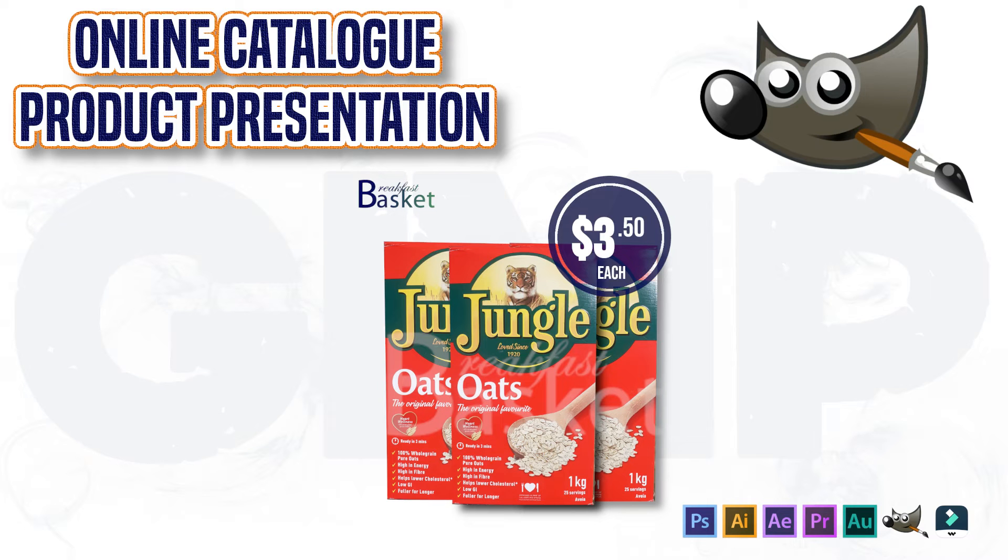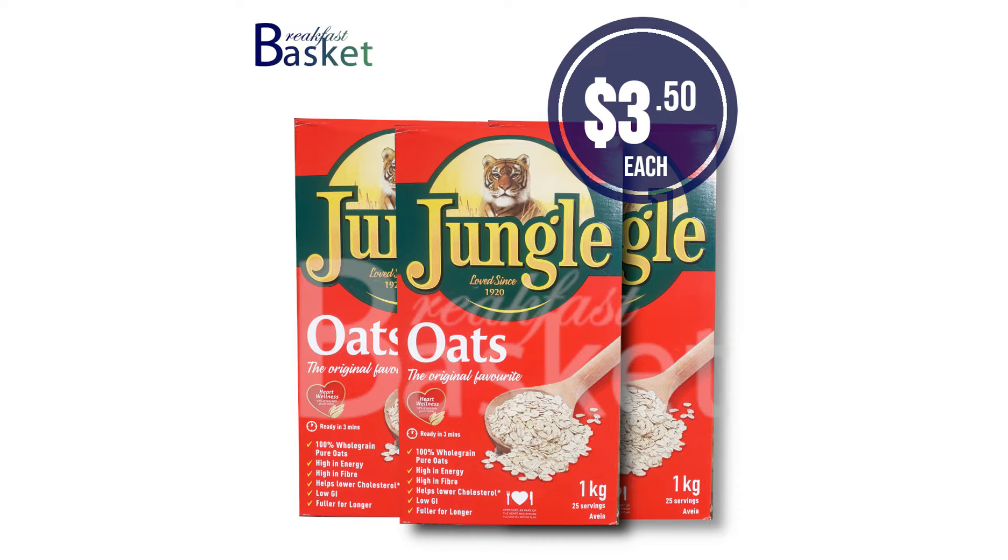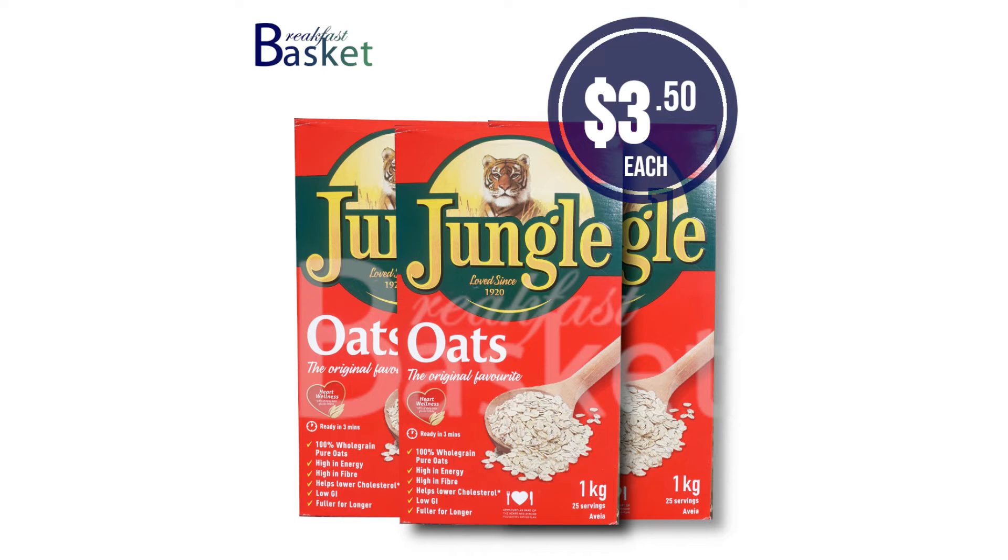Hi everyone, it's Tawanda from Little Nzo and in today's tutorial I'm going to show you how to create this for your online store or online catalog or any other platform you use to sell your products. So let's get started.